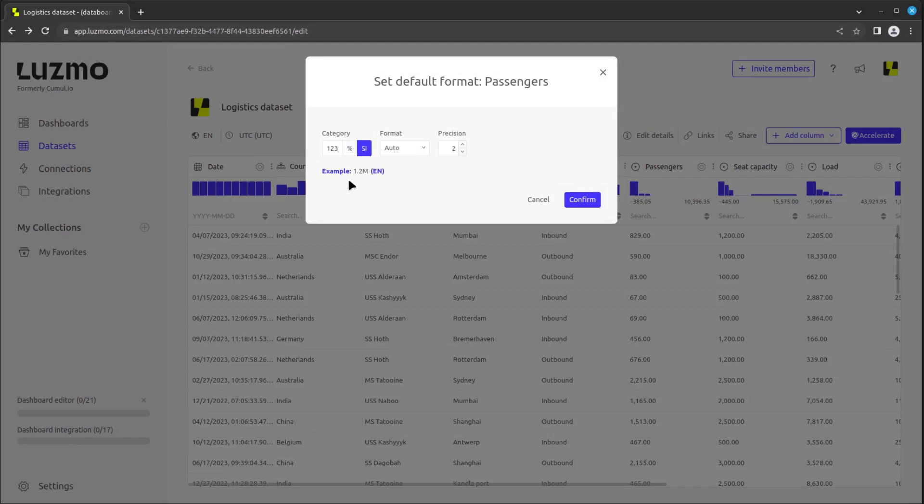In the format selector, we can specify whether to use commas or dots as the decimal separator. And finally, we can select the precision.